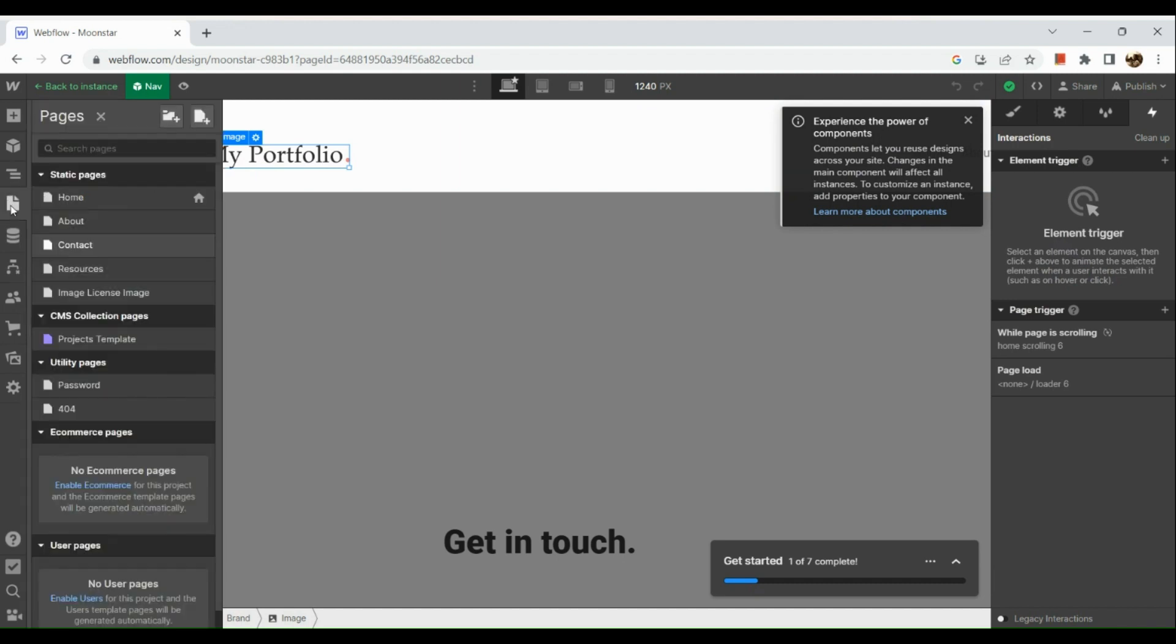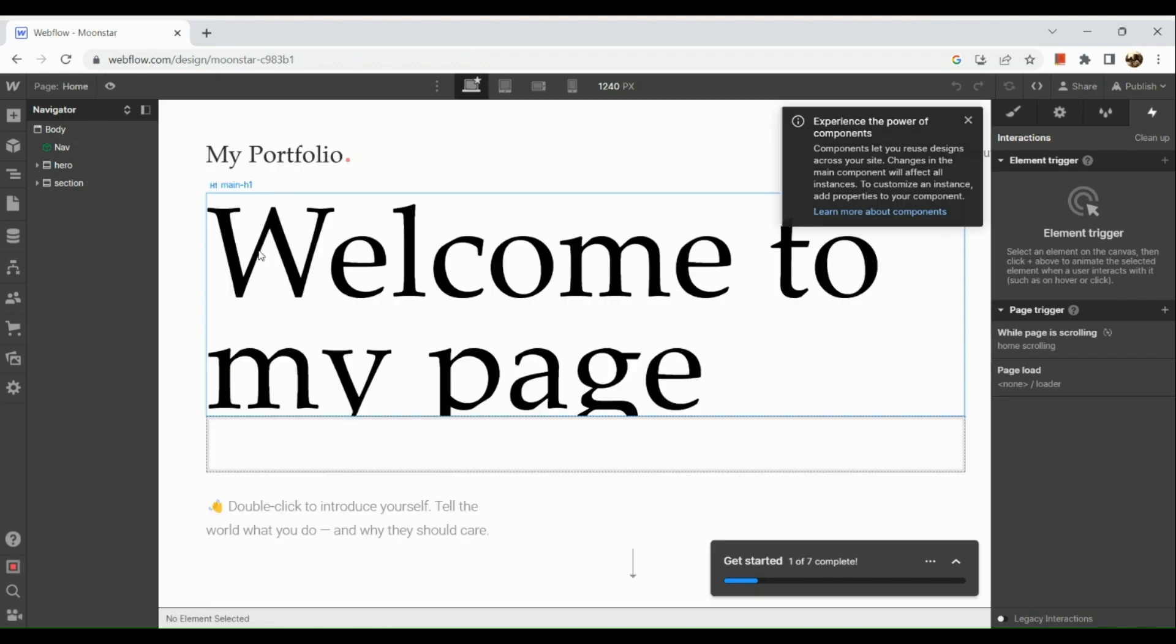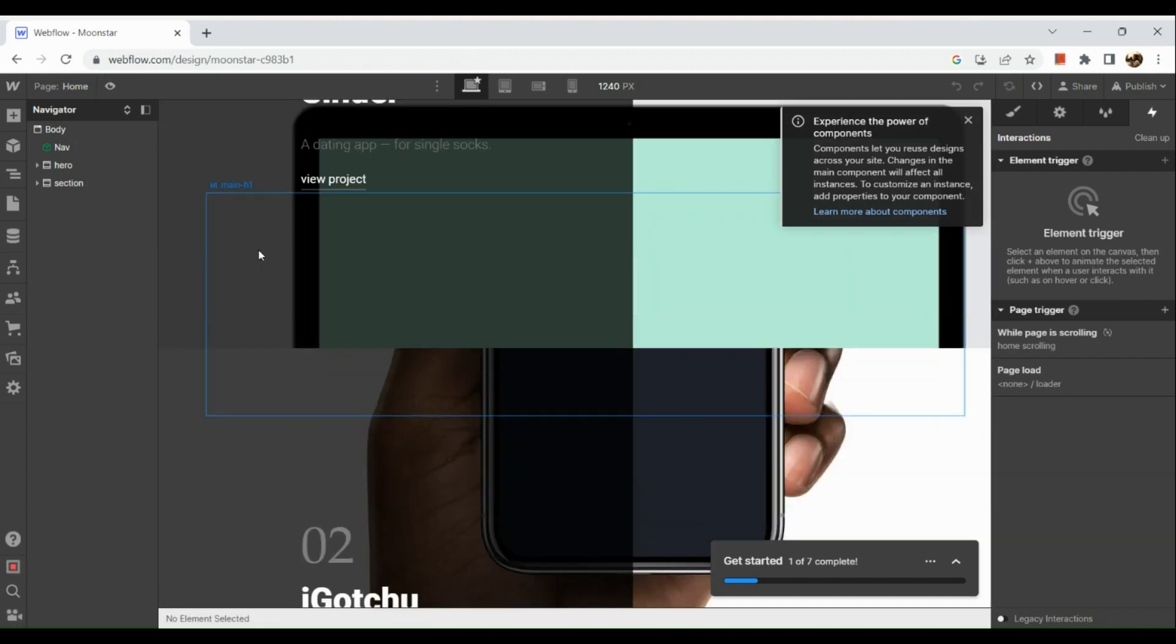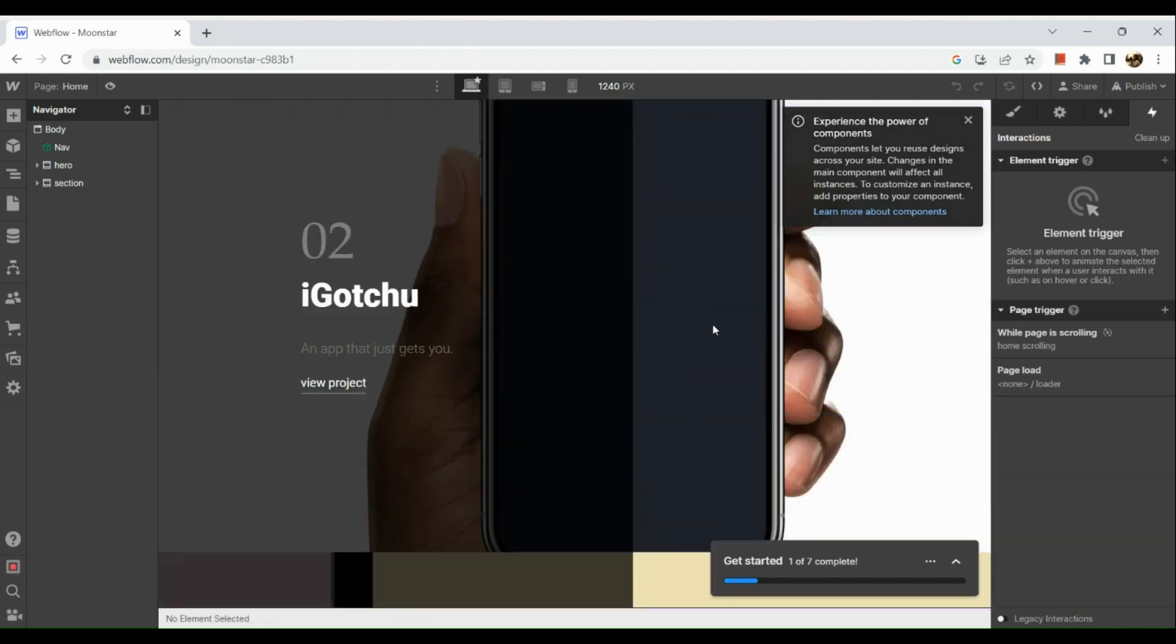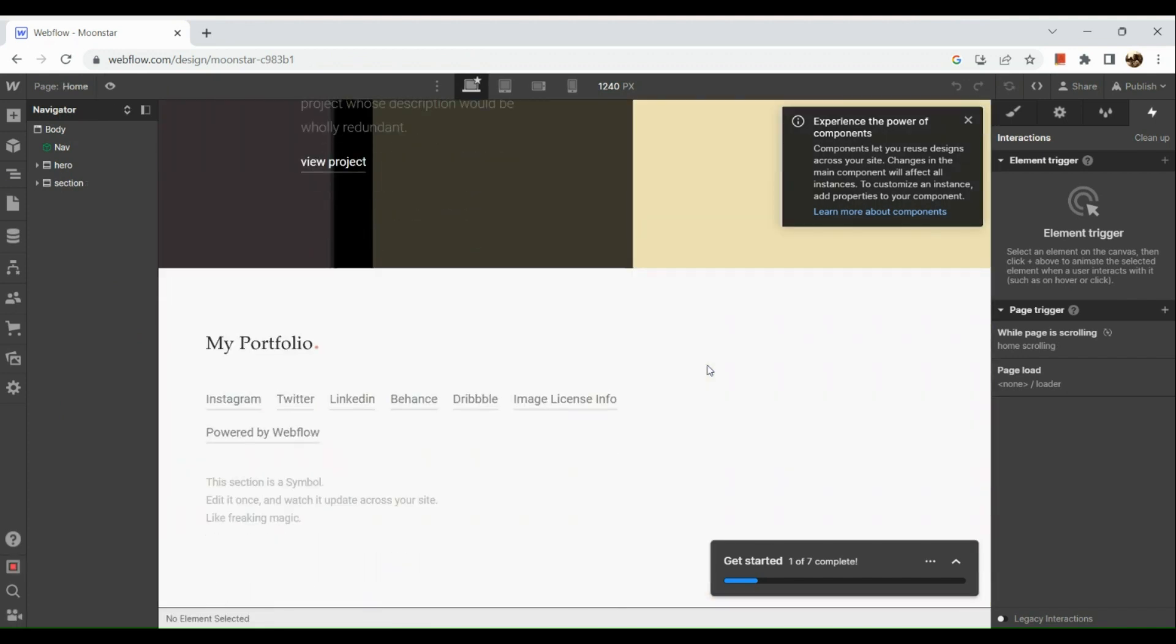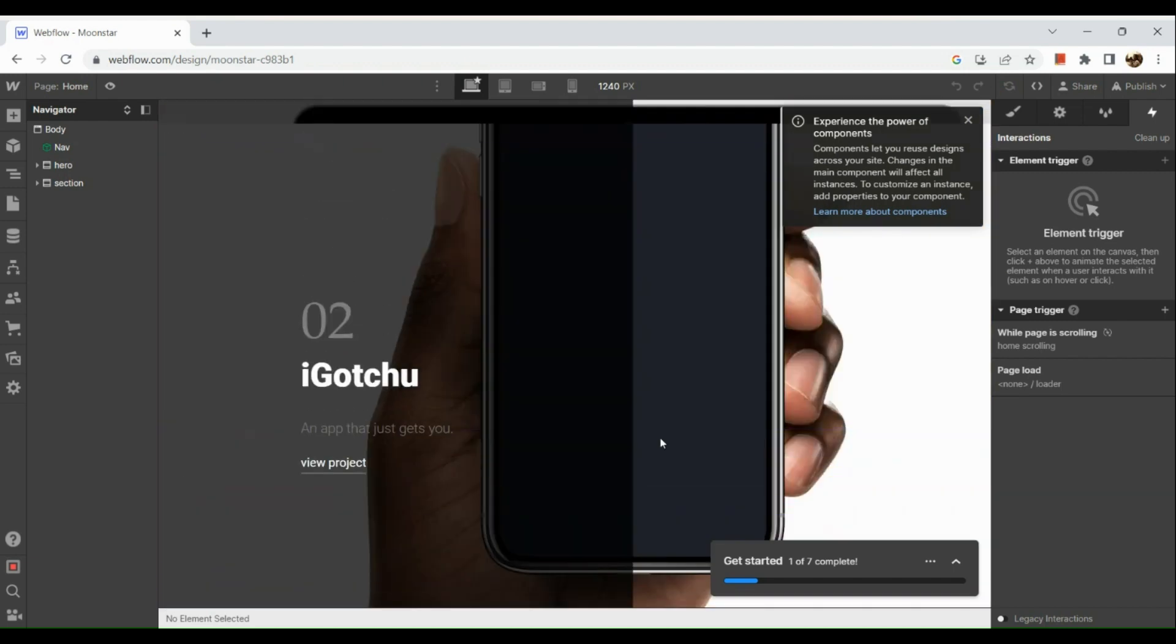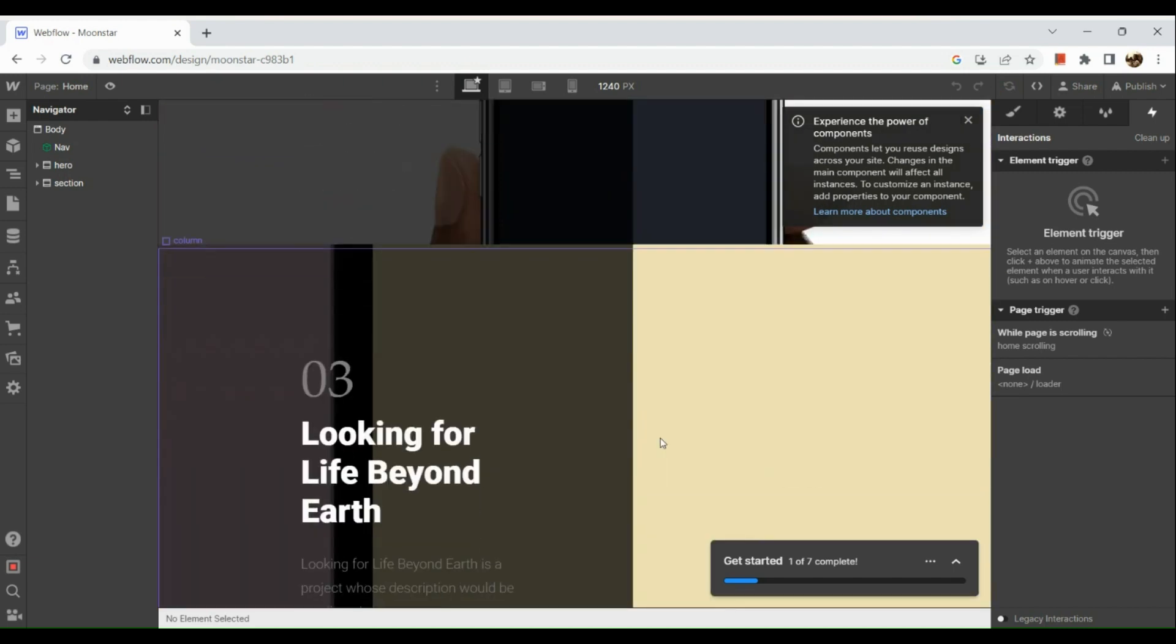You could add a new component as well if you want to. There you have it.